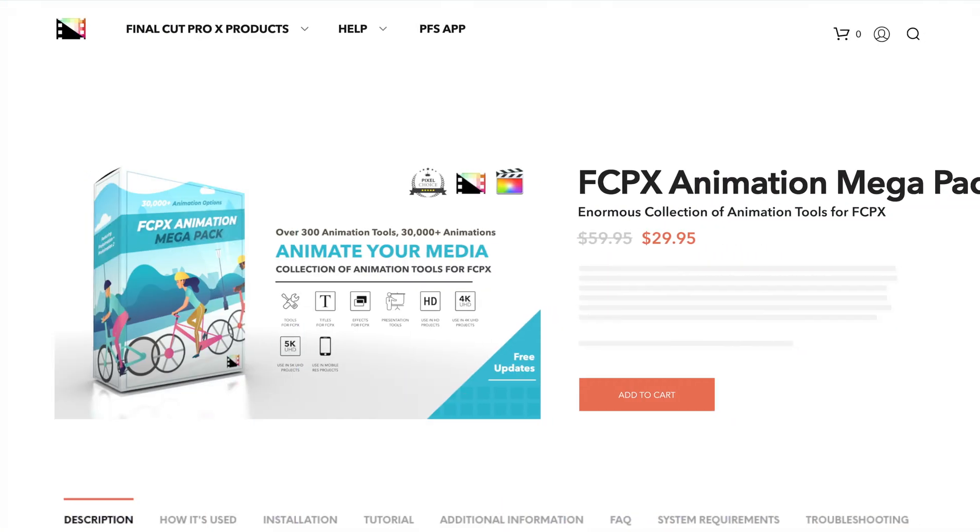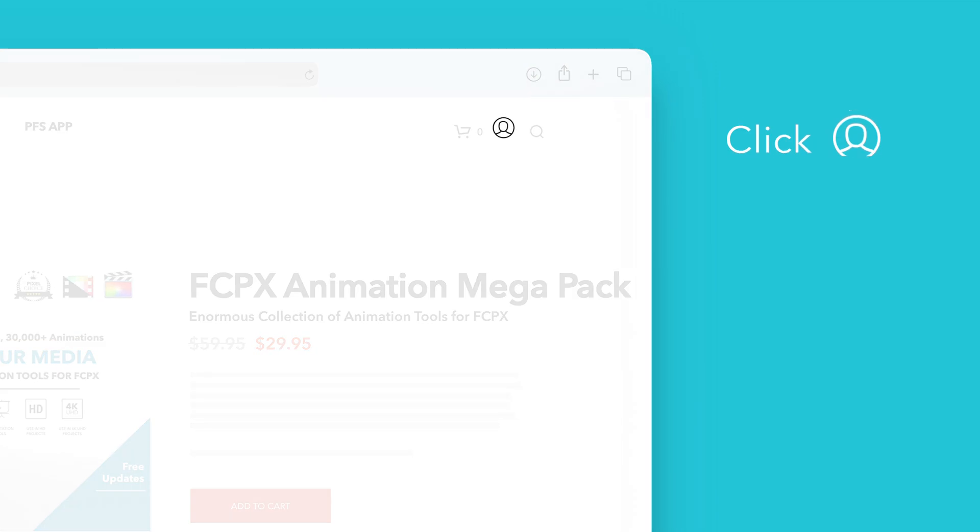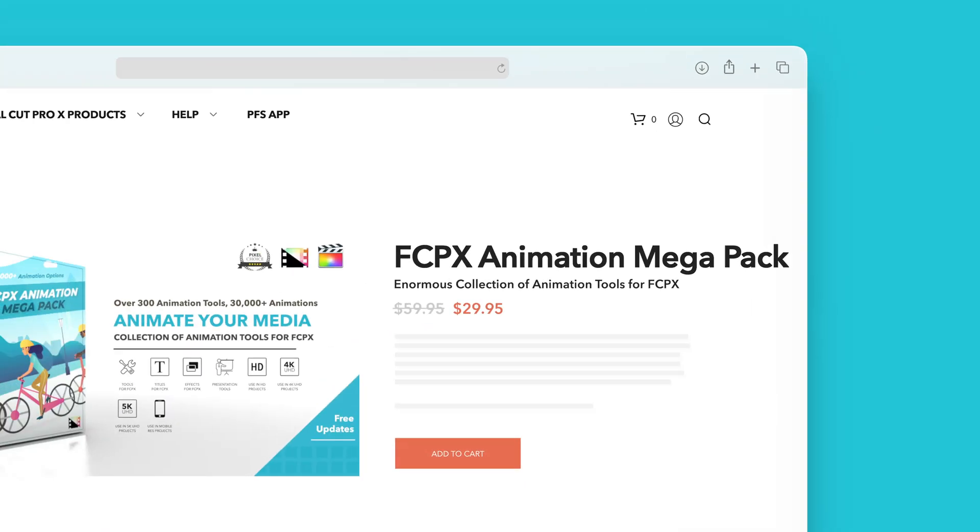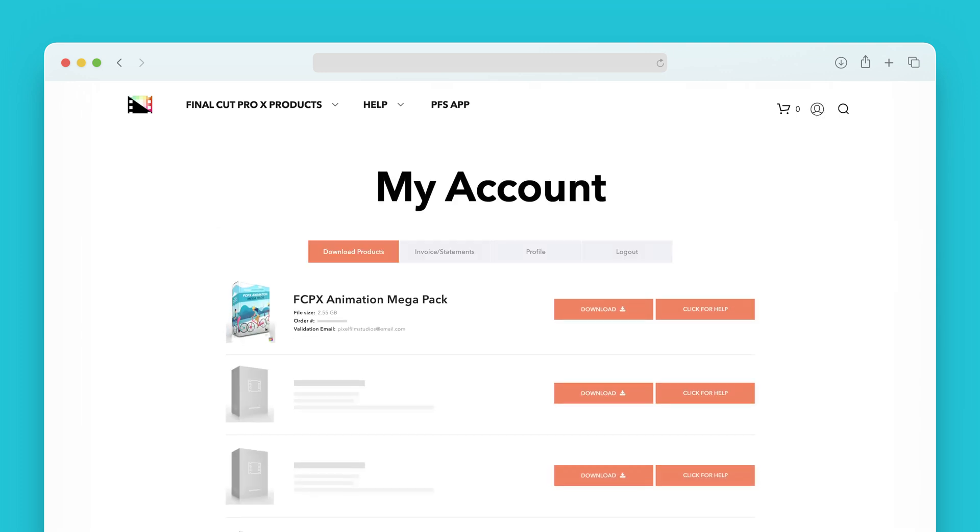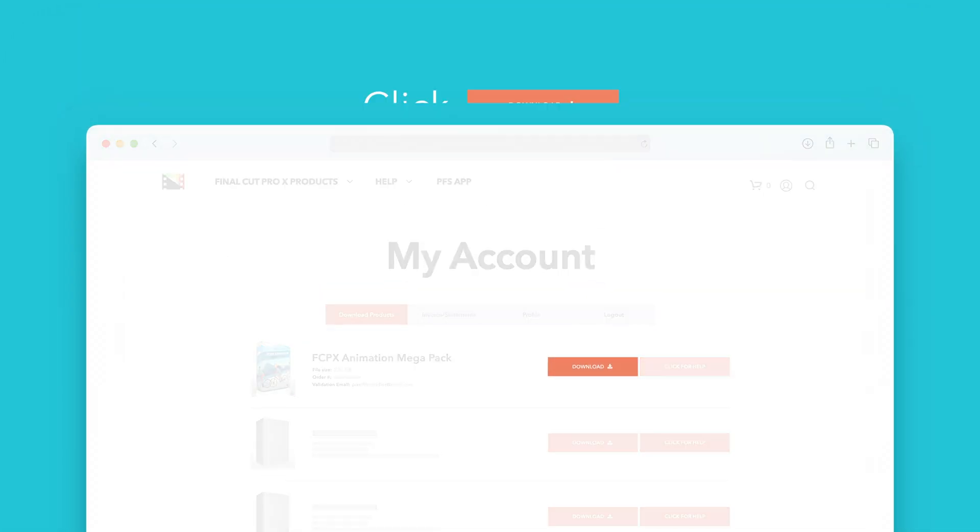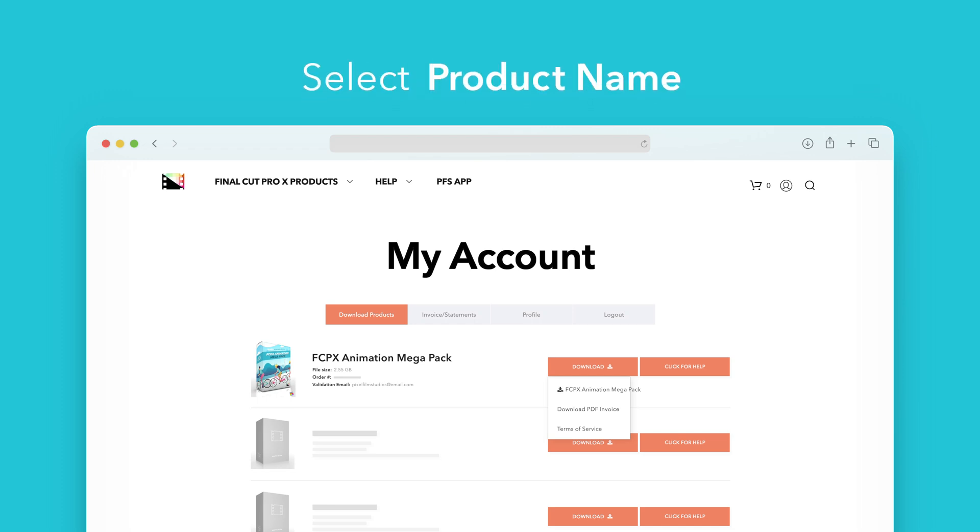On the Pixel Film Studios website, click on the profile icon in the top right corner to go to your account page. Locate Animation Megapack and click on the download button to the right. In the drop-down select Animation Megapack to start the download.